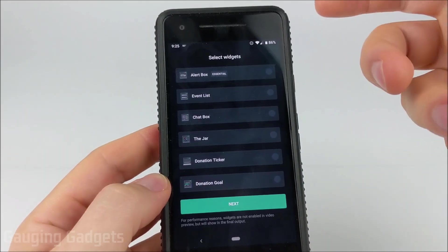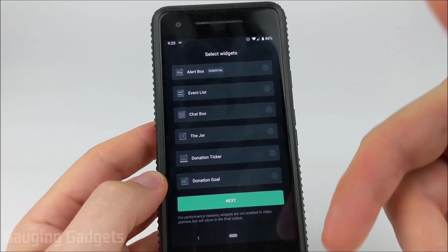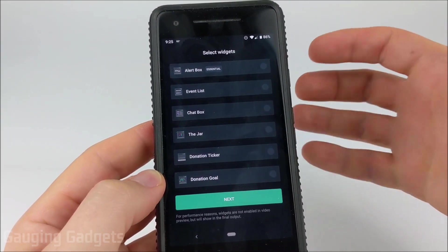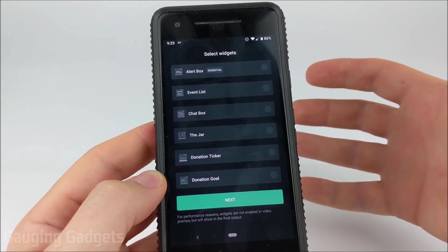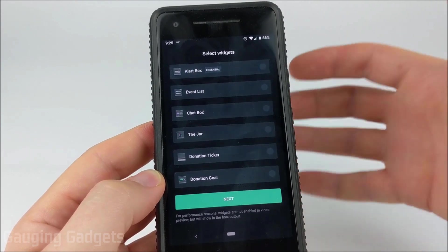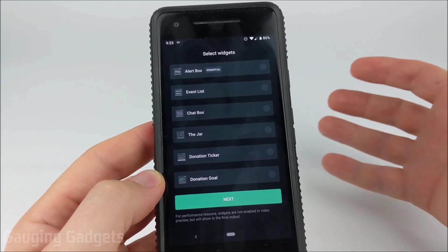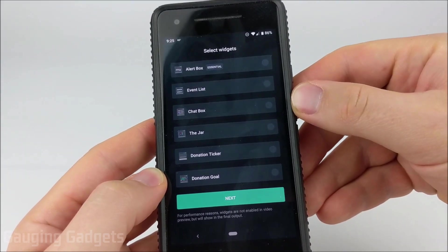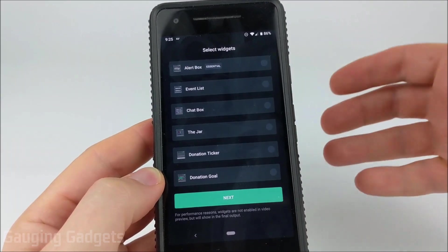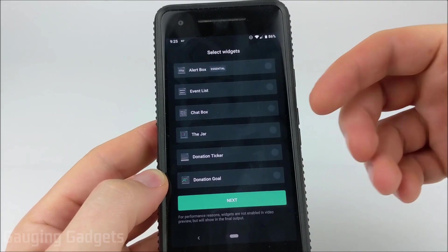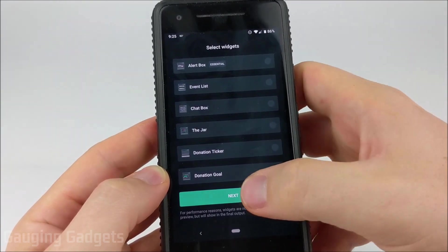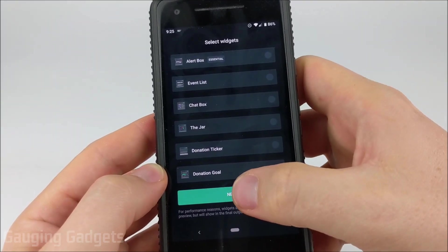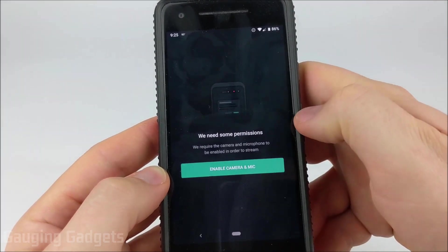Now they do have some widgets built into the app but I'm going to skip that because we'll be mostly focusing on how to actually just stream your mobile gameplay in this tutorial. So check the description, I'll have other tutorials covering these widgets and how to use them. So I'm going to go ahead and select Next.